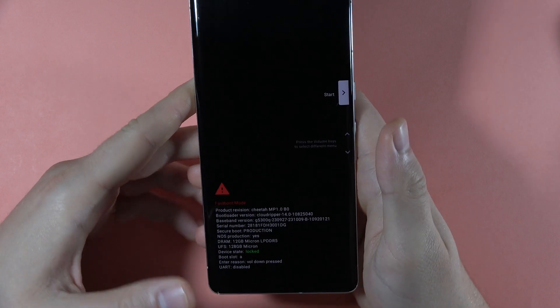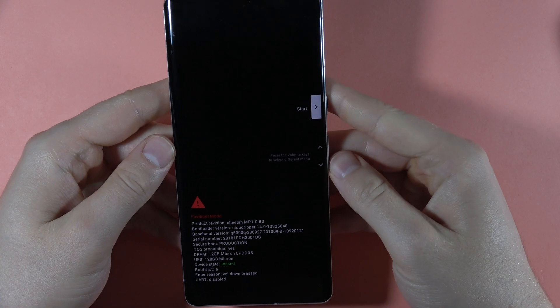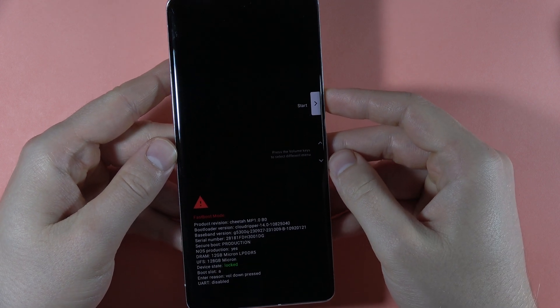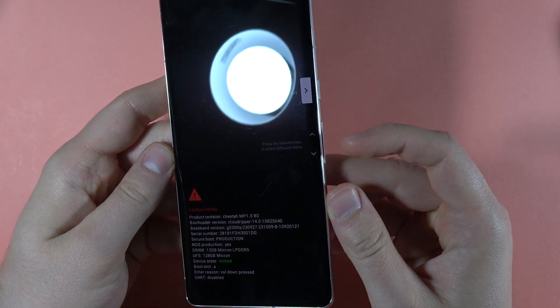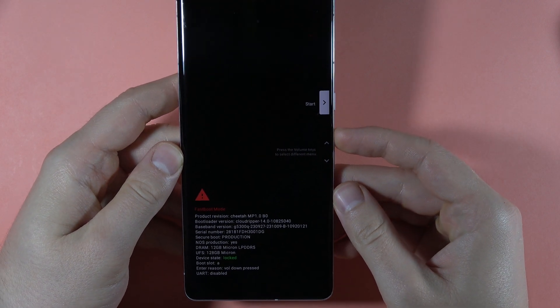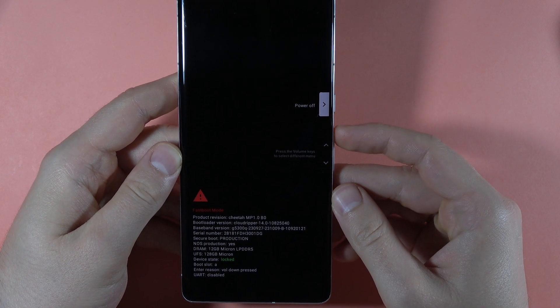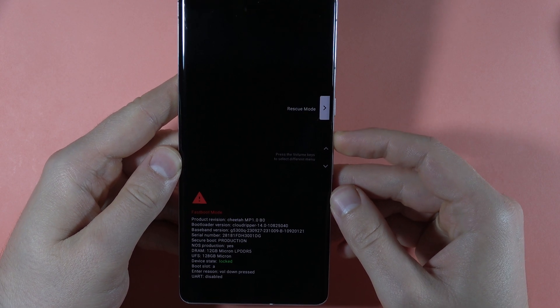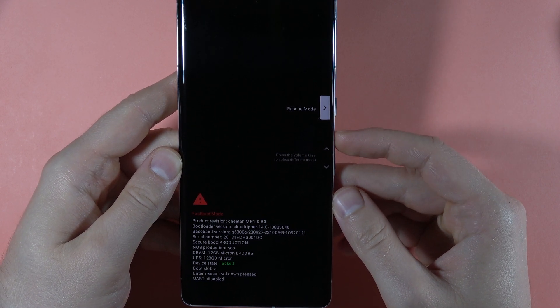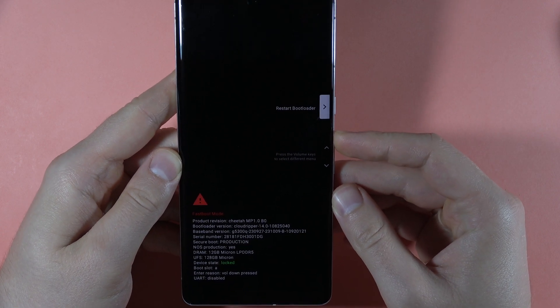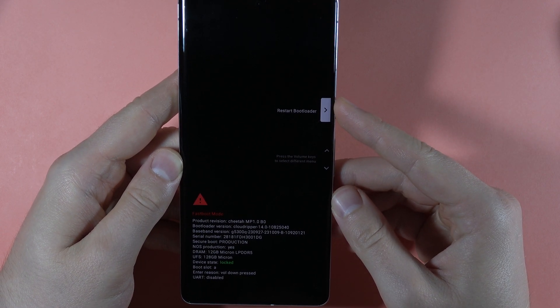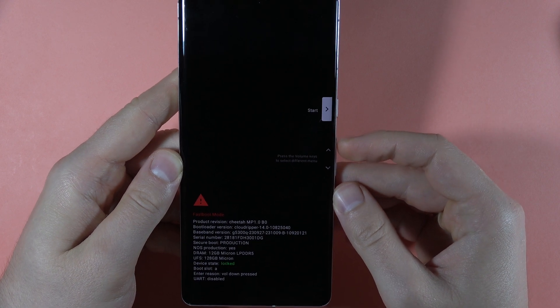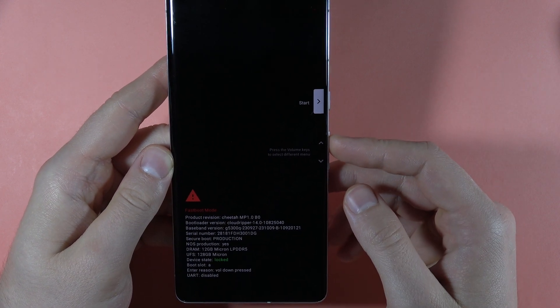After a few seconds, a new menu will pop up — we've successfully opened Fastboot mode. You can navigate using the volume buttons to switch between options: Start, Power Off, show the barcode, enter Rescue Mode, Recovery Mode, or restart the bootloader.